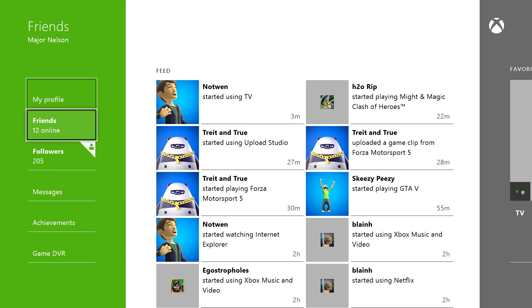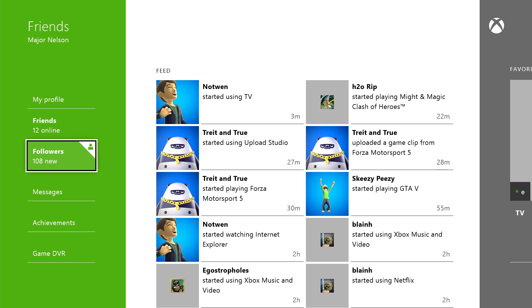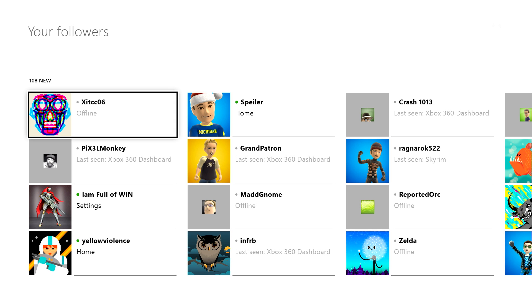Chances are you'll start seeing people not on your friends list start following you as well, and you can always check out that growing list by selecting Followers. I think this is going to be one of the best ways to meet new people on Xbox Live.